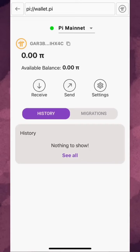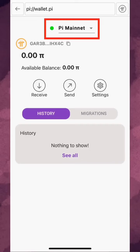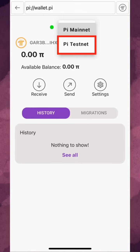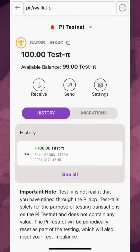Finally, to test out Pi transactions without using your real Pi, you can tap here to access your testnet wallet. This testnet wallet can only be used with test Pi, which has absolutely no value and only exists for testing purposes. It's frequently used by Pi app developers while testing various features of their app.